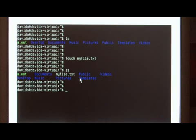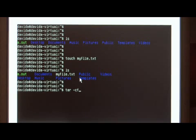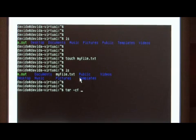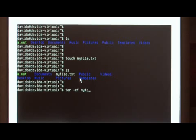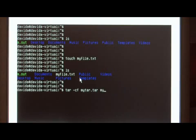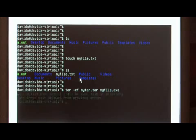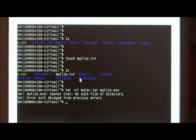To do so, give the tar command, and in a space, a dash cf for create, and in a space, let's give it the name of the tar file we're going to create. I'm going to call it mytar.tar, and in space, give it the files that you want to add, myfile.txt. If I had more than one file, I would just do a space and list all the files here, but since I only have one, let's press enter.